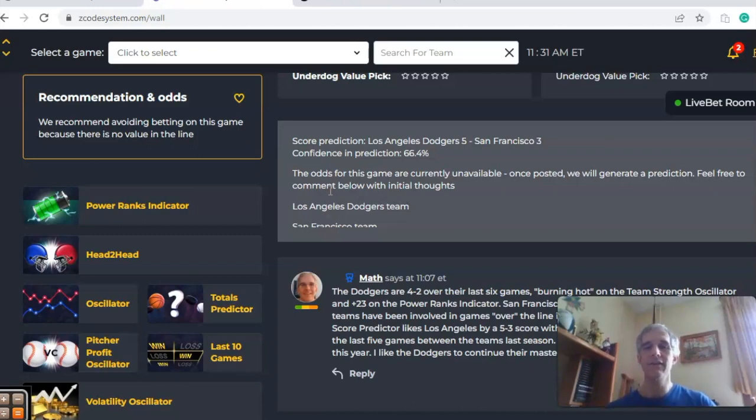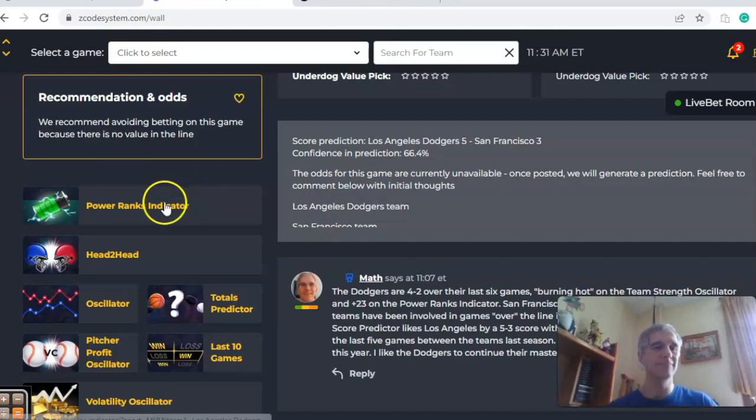So there you have it — those are the games for Major League Baseball for April the 10th. Happy betting, and we will see you next time.